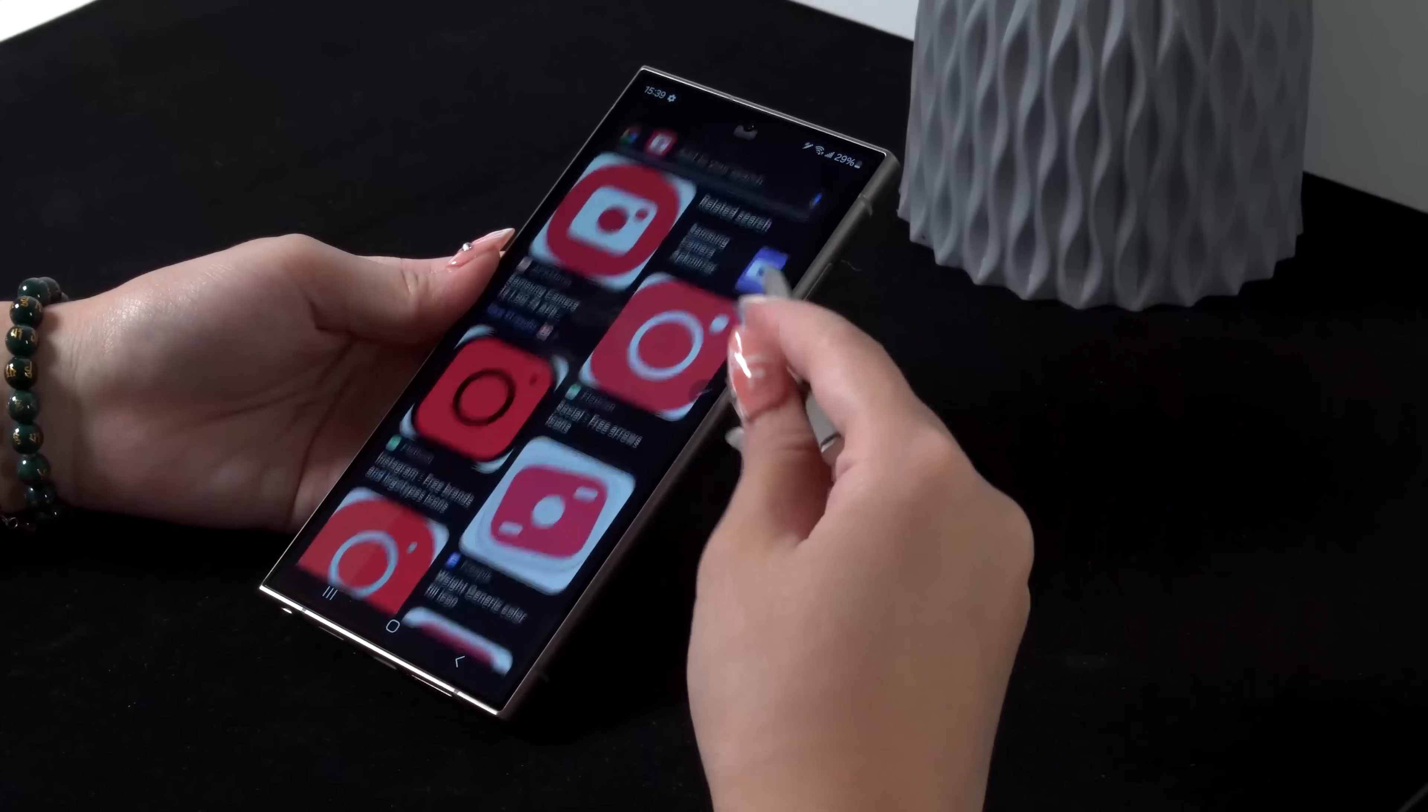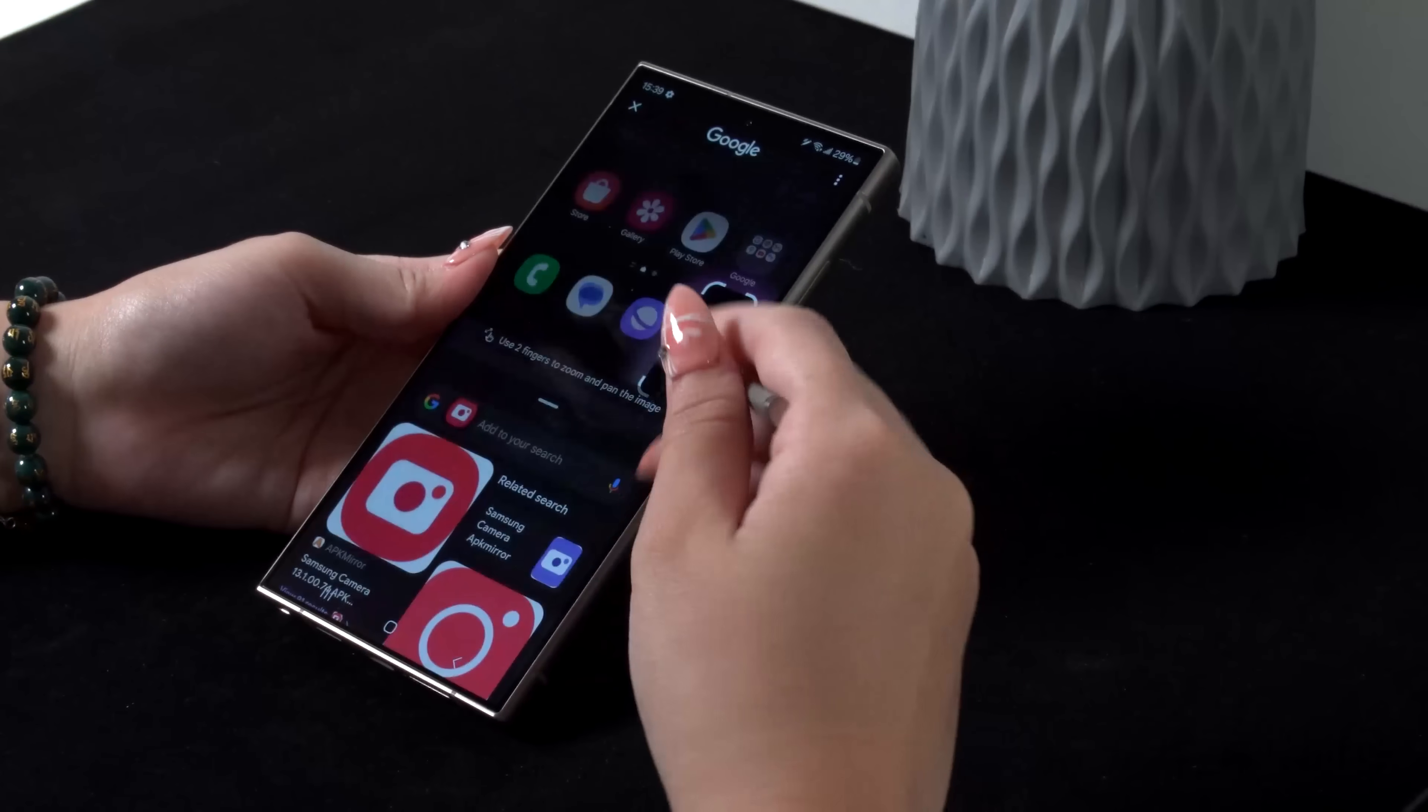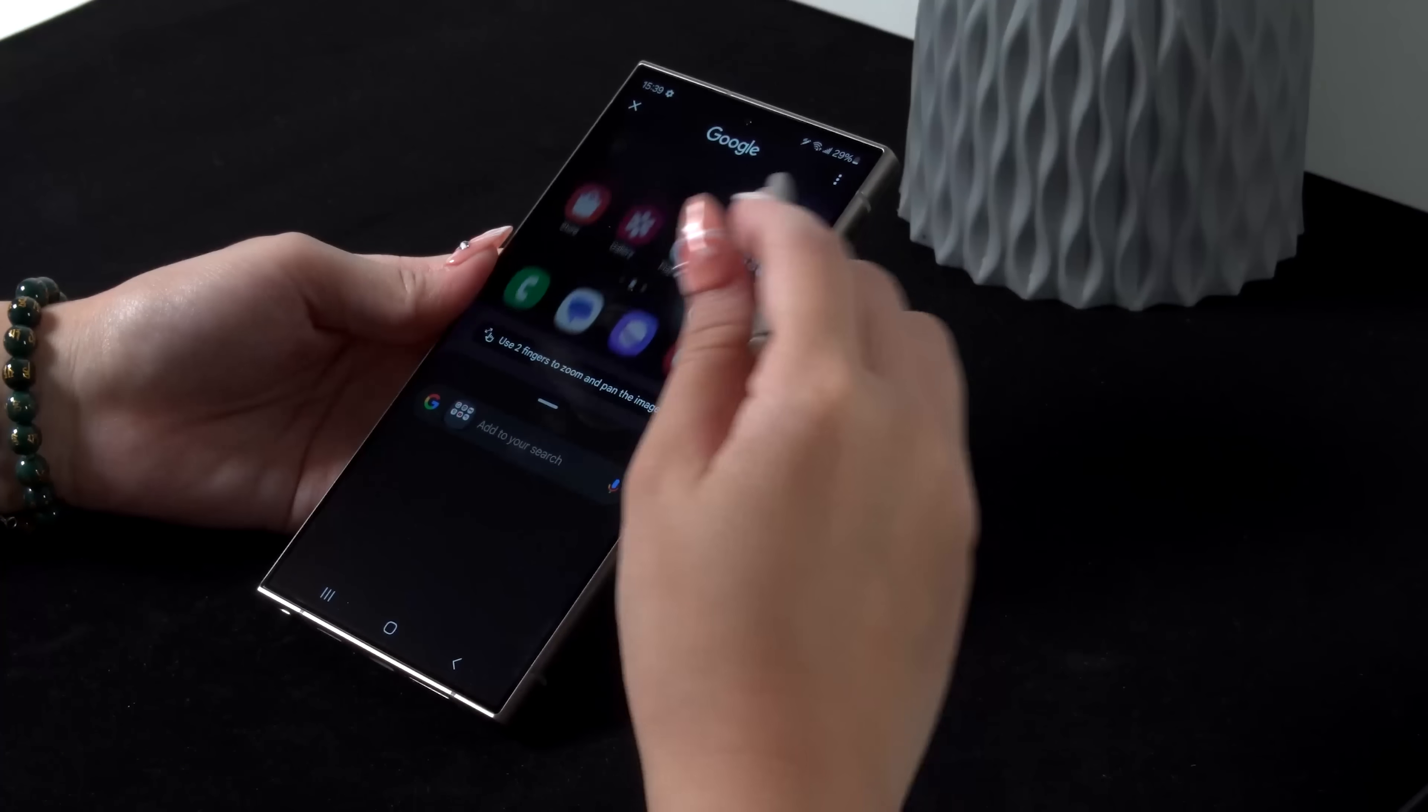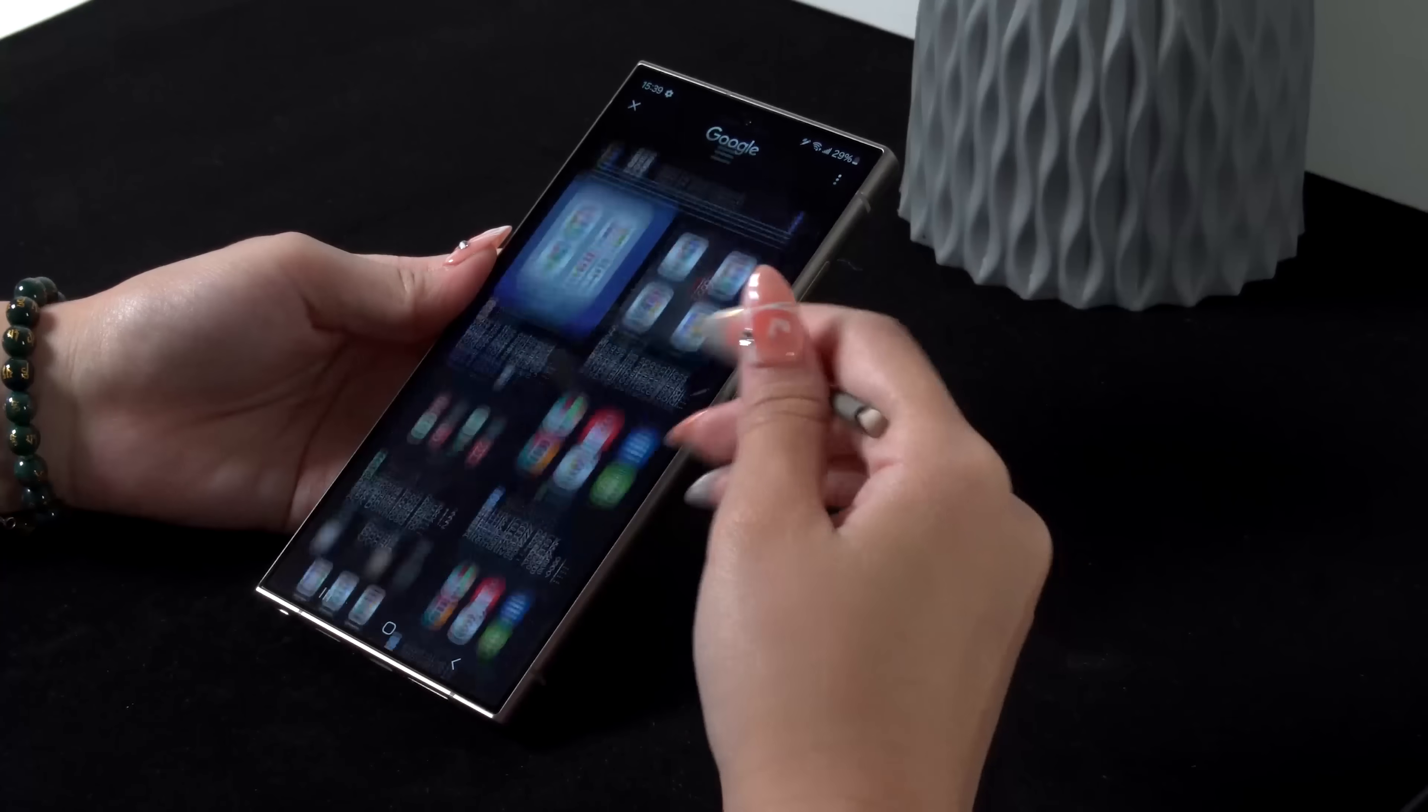So that's our quick look at the S24 Ultra. For a more in-depth look at this device, make sure to check out our write-up at the link below.